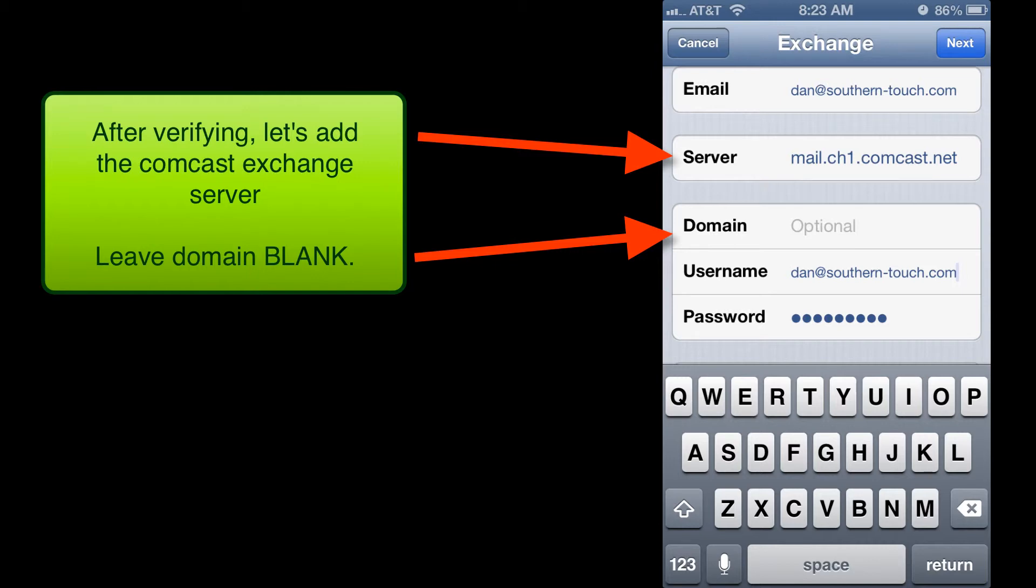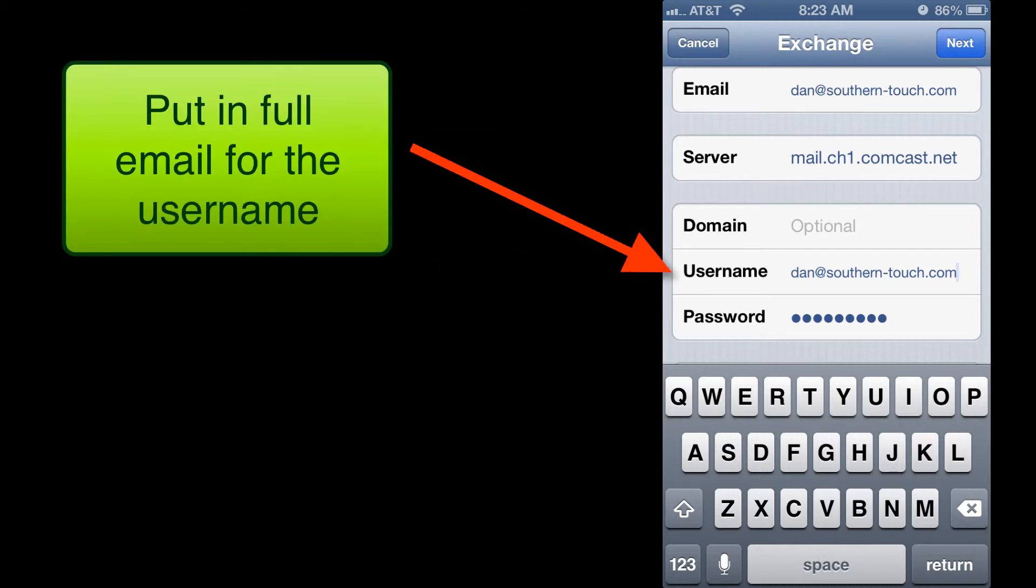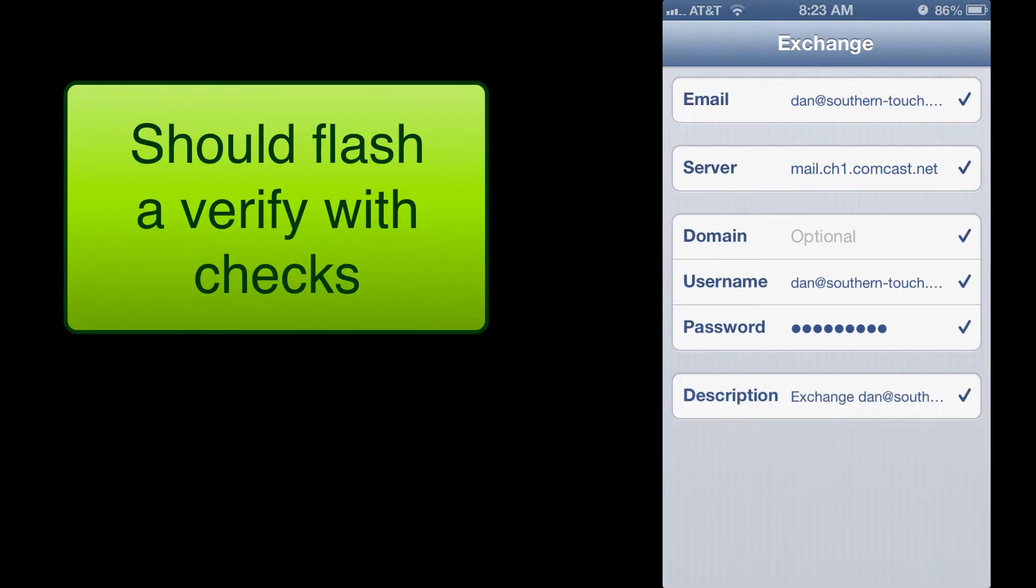Leave the domain as optional, which is actually blank. For the username we want to put in the full email address. Of course the password is filled out and we have our description. We're going to click Next.